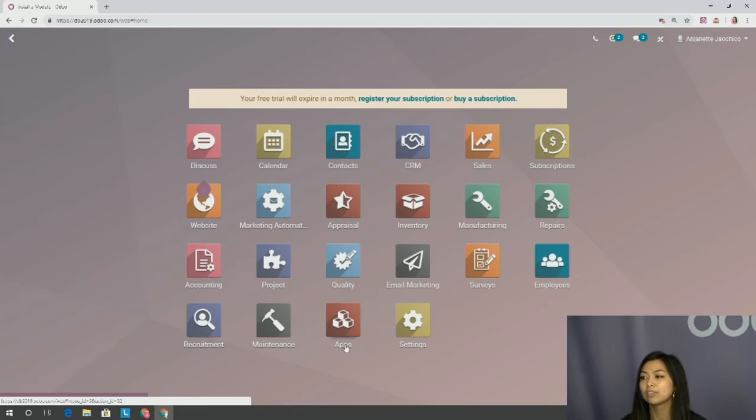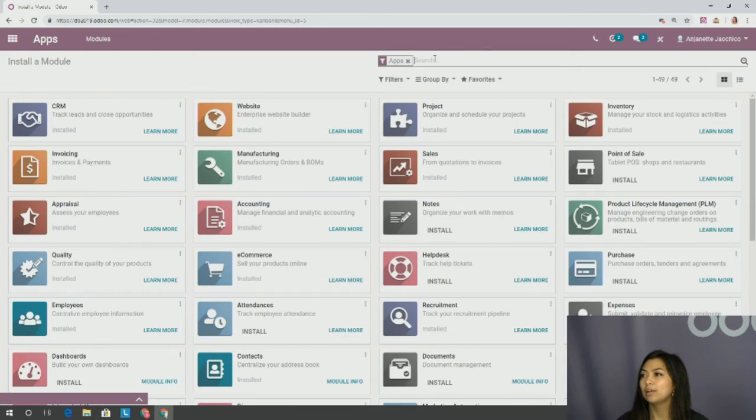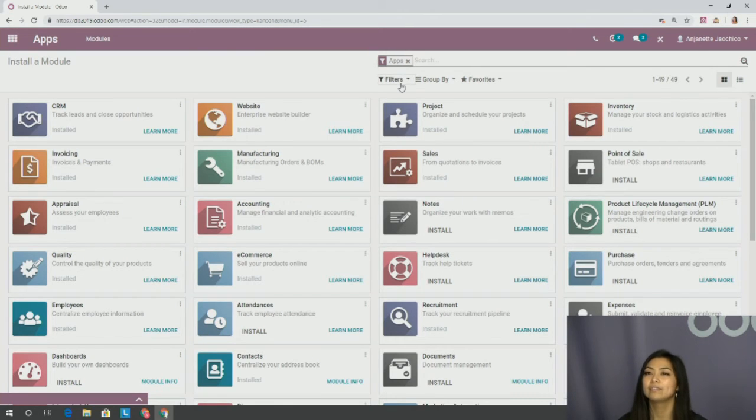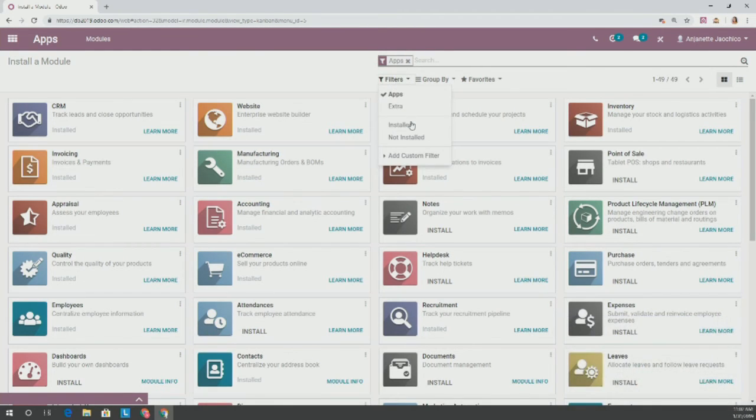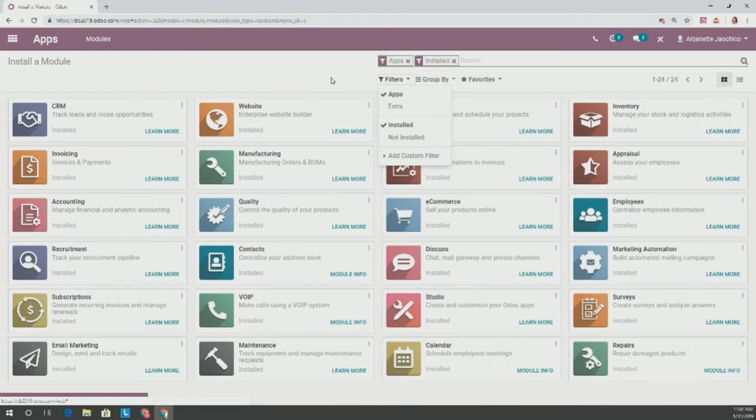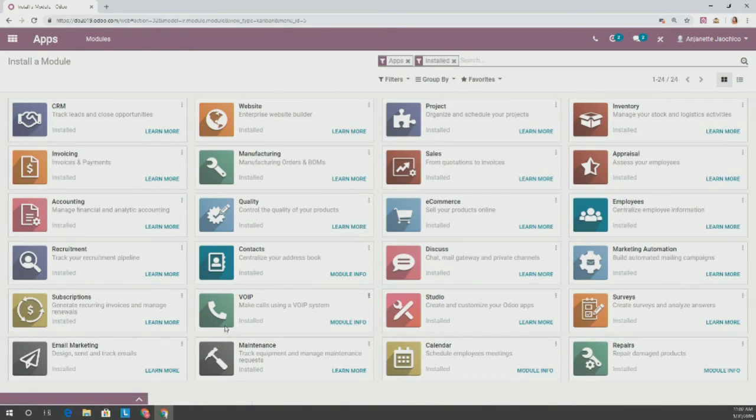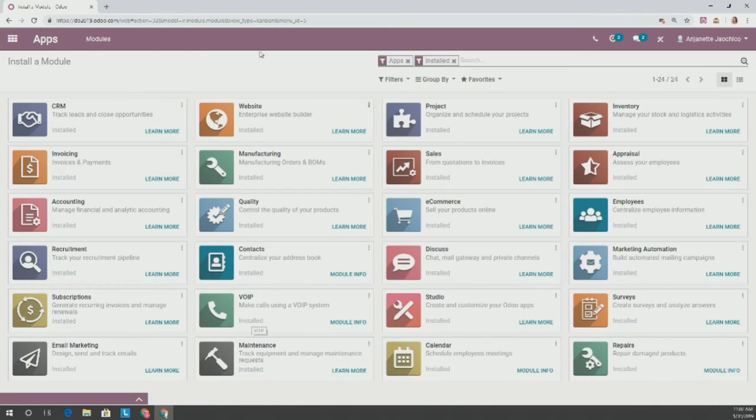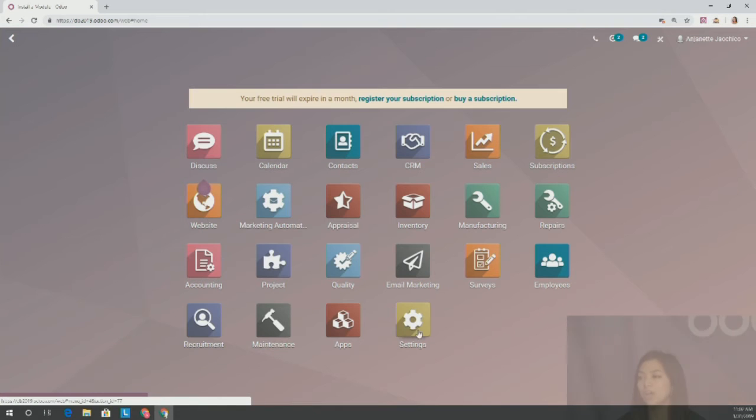How do we do that? First, you're going to go to the Applications app. I already have it installed under my database, so I'm going to filter it and go into Installed. If you don't have the VoIP yet, it'll prompt you to install the app. But here it is down at the bottom. That's how we get to the VoIP first of all.